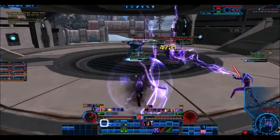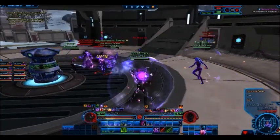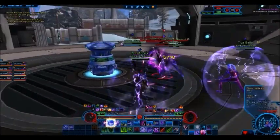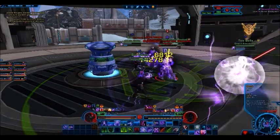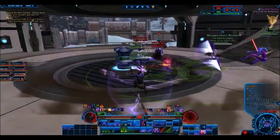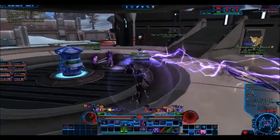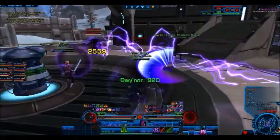Lesson number 3. Ground the possession of which imports great advantage to either side is contentious ground. On contentious ground, attack not.